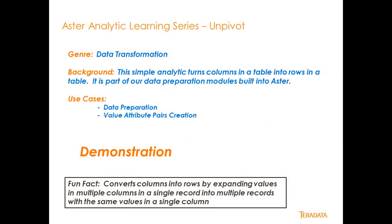The UnPivot function is part of the genre of data transformation analytic operators that come with Aster. This function is built in as a function of Aster, and being able to transform and manipulate data so that you can prepare it for analytics is one of the most powerful things that we do in Aster. So not only do we have the full power of ANSI SQL, but we have other functions that do things like UnPivot.